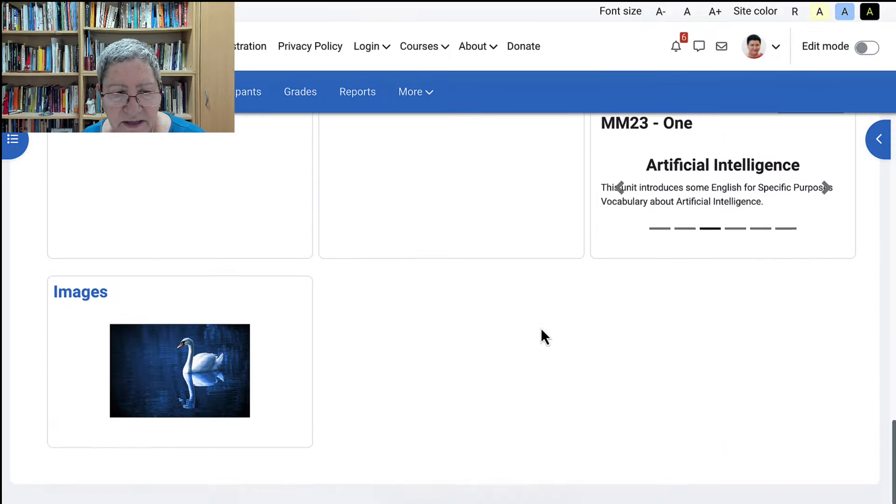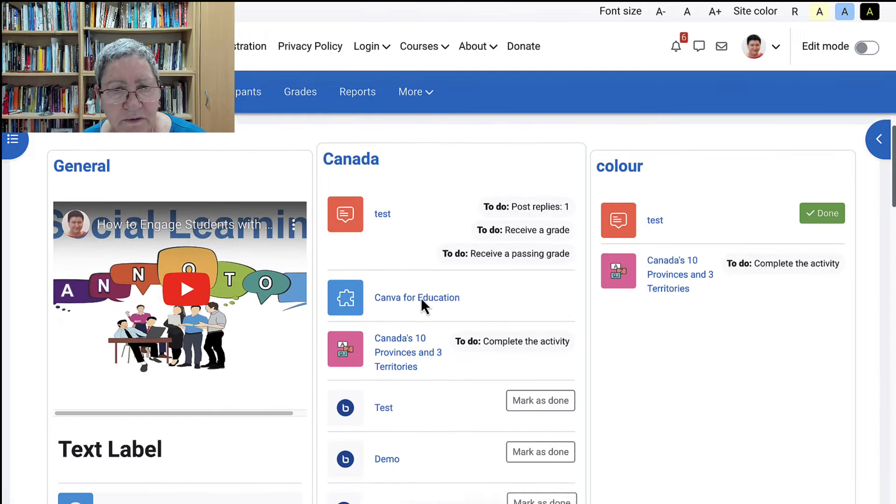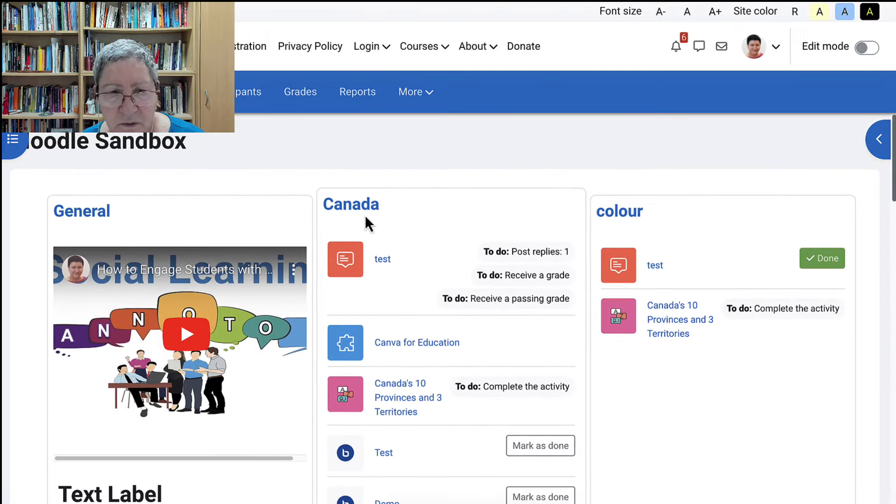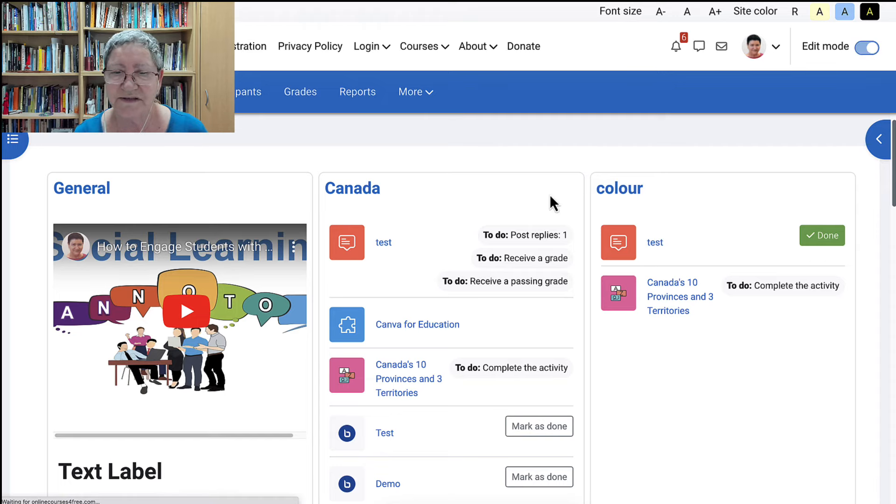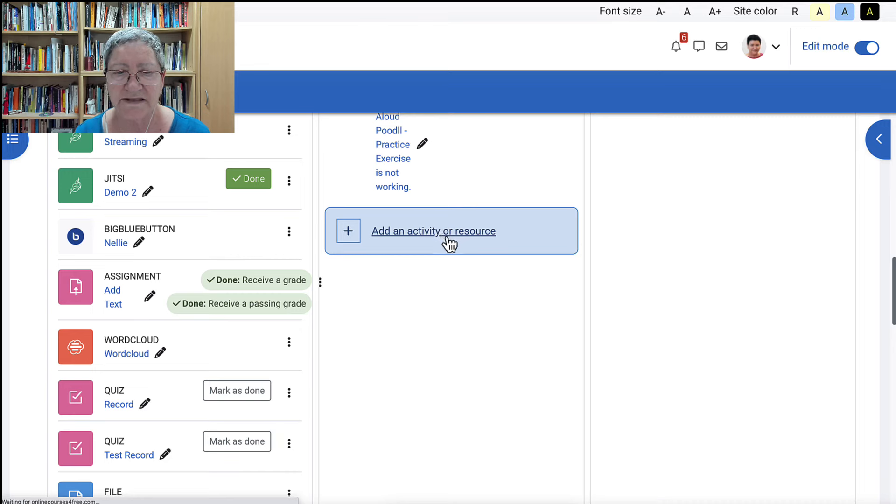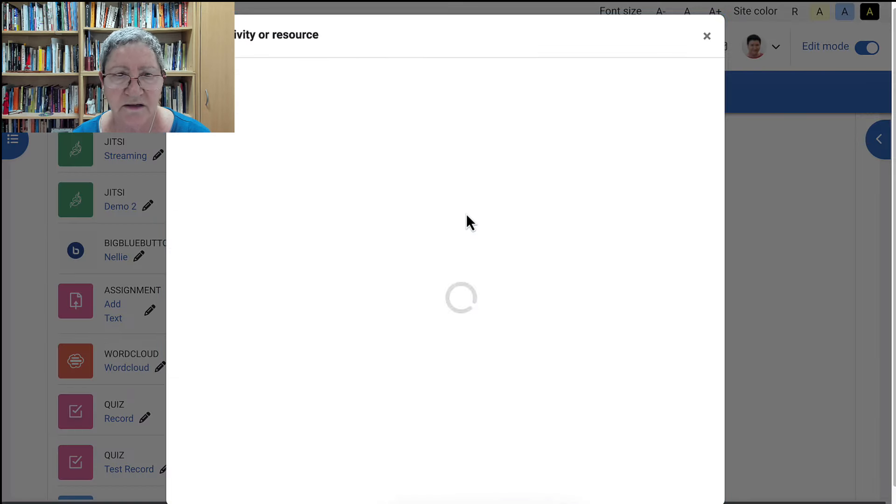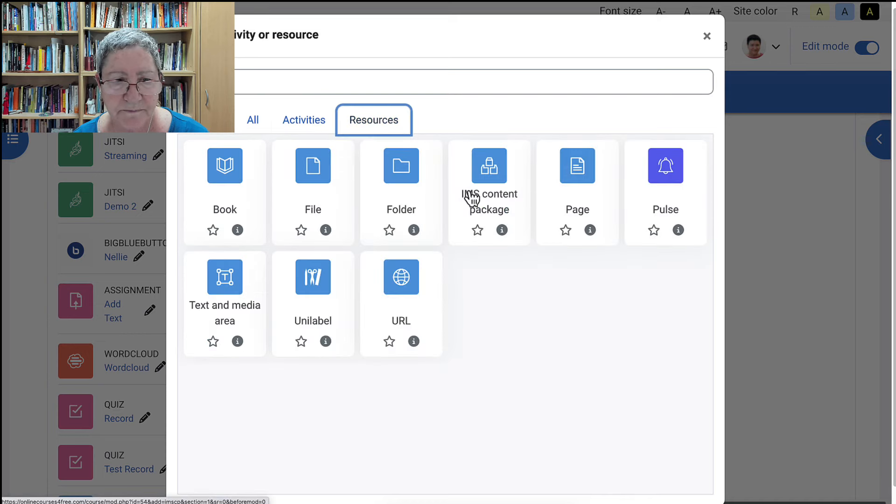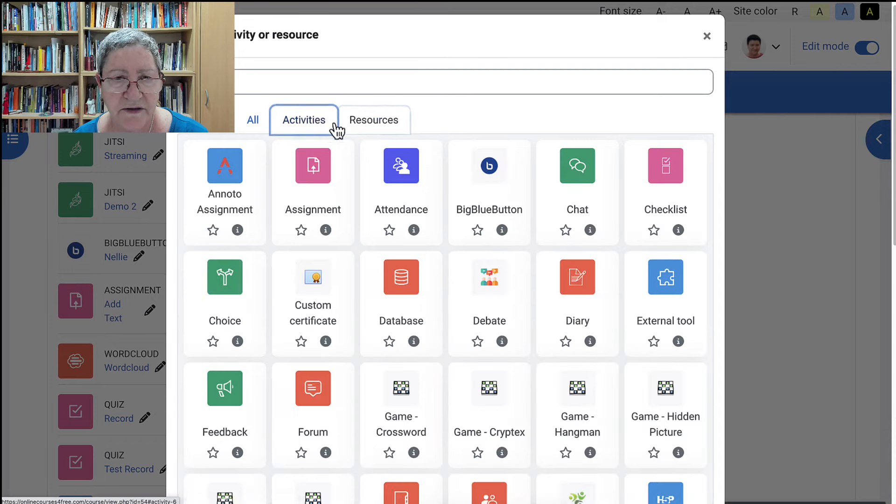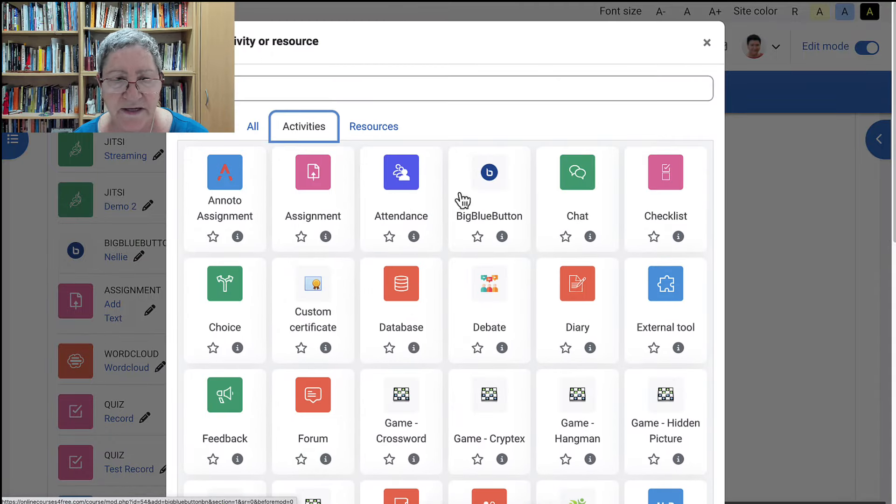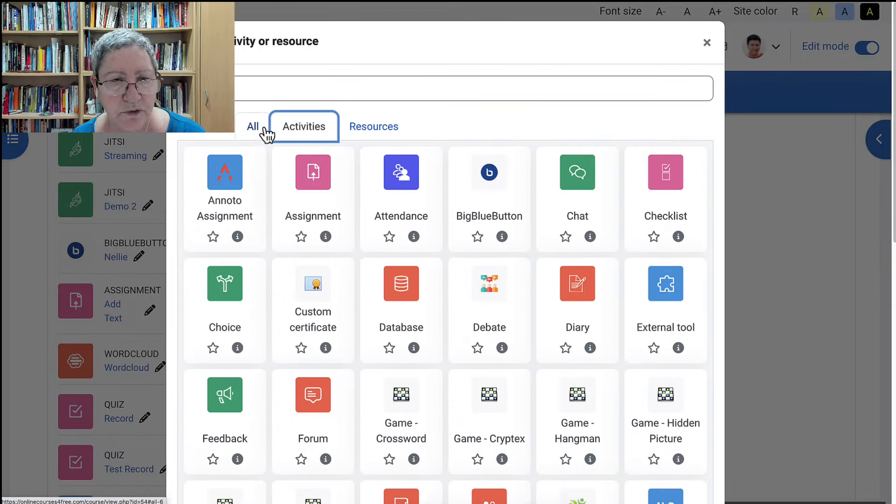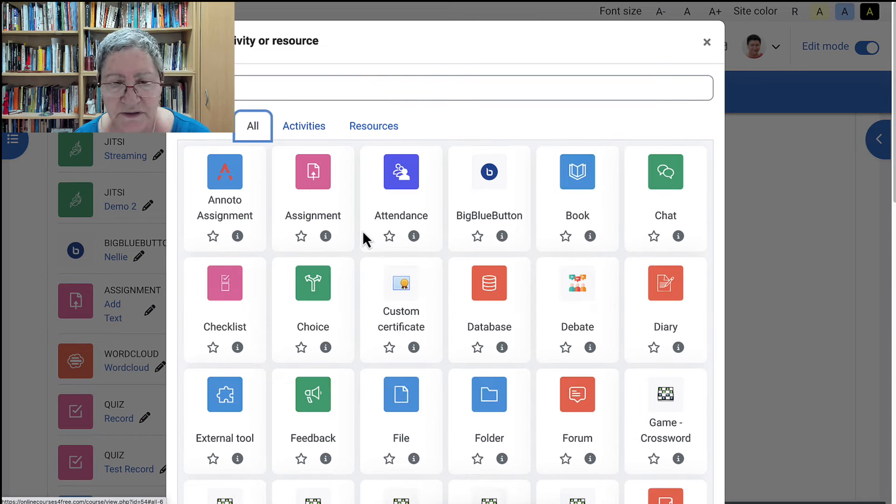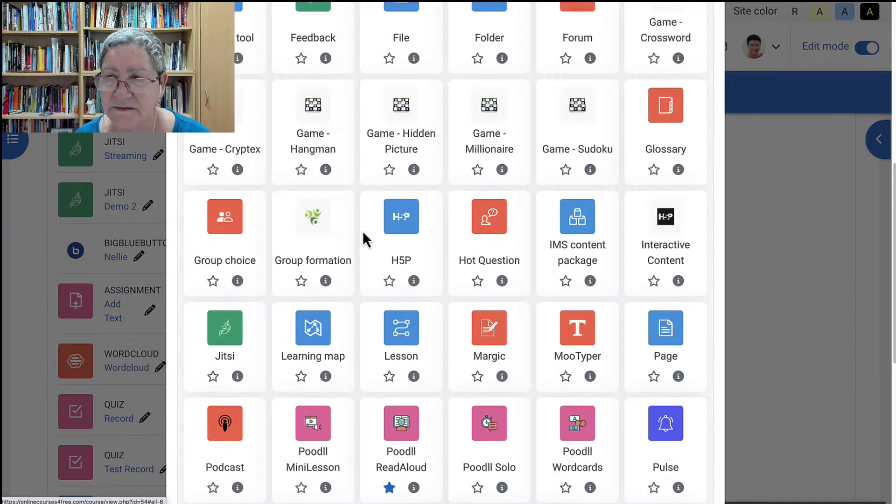If you want to add an activity anywhere as a teacher or manager, you need to go into the section. So remember our sections: general, Canada, color, and so on. We're going to click on Canada, and then, or before that it doesn't really matter, we're going to turn editing on. We could do it at the same time and then once you've got that you'll be able to see add an activity or resource and then you're good to go. Notice the resources are over here. These are the resources and the activities are over here. If you're interested in seeing an activity that's compatible with the current Moodle 4.2, let me know and I'll be able to add it so you can try it on your own in a course of your own.